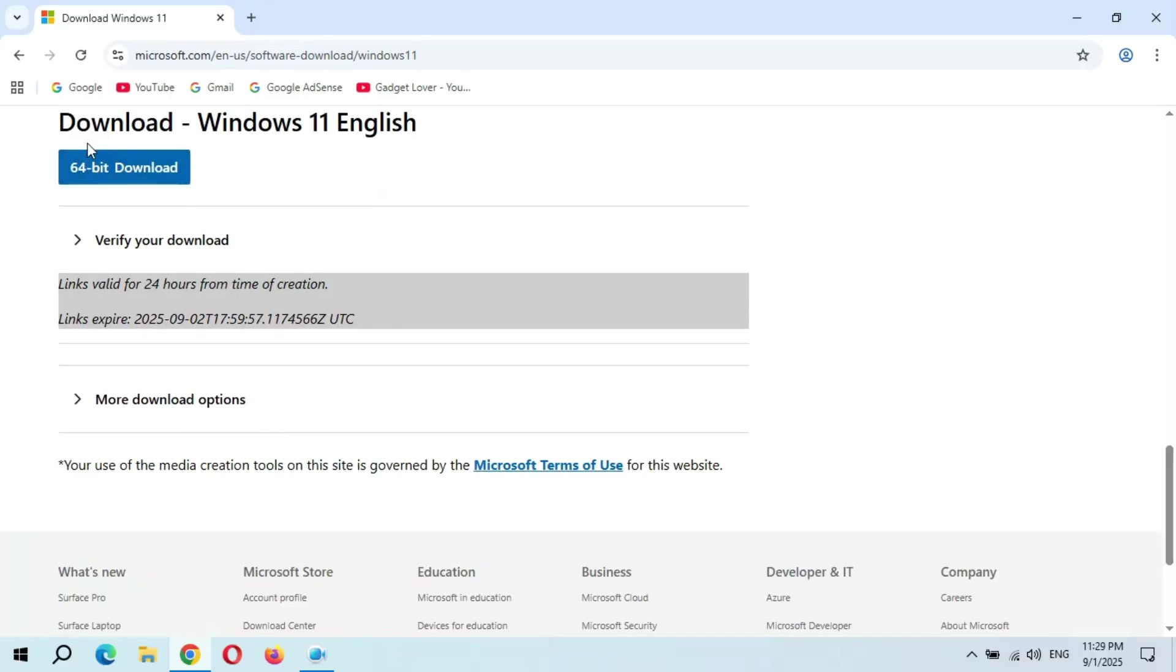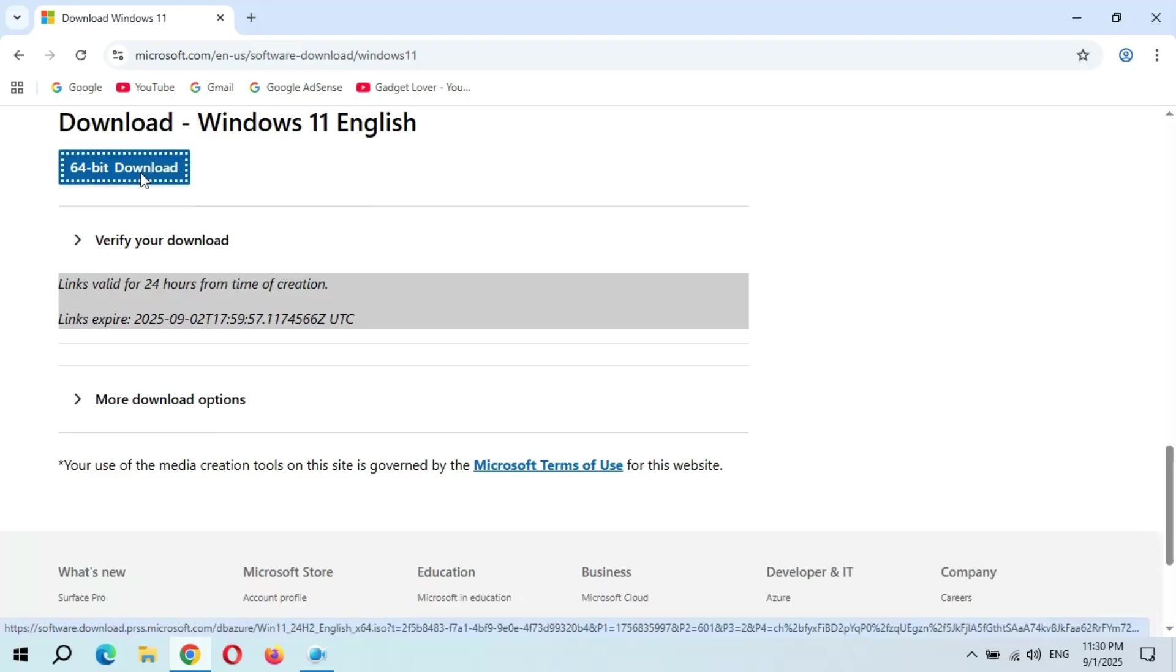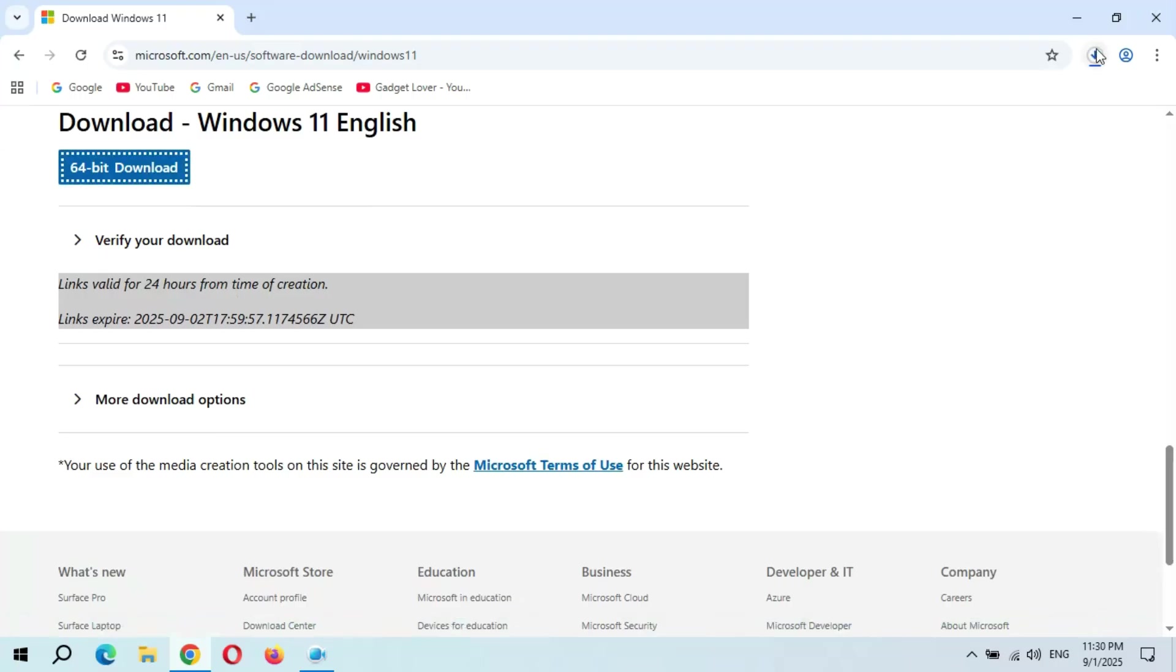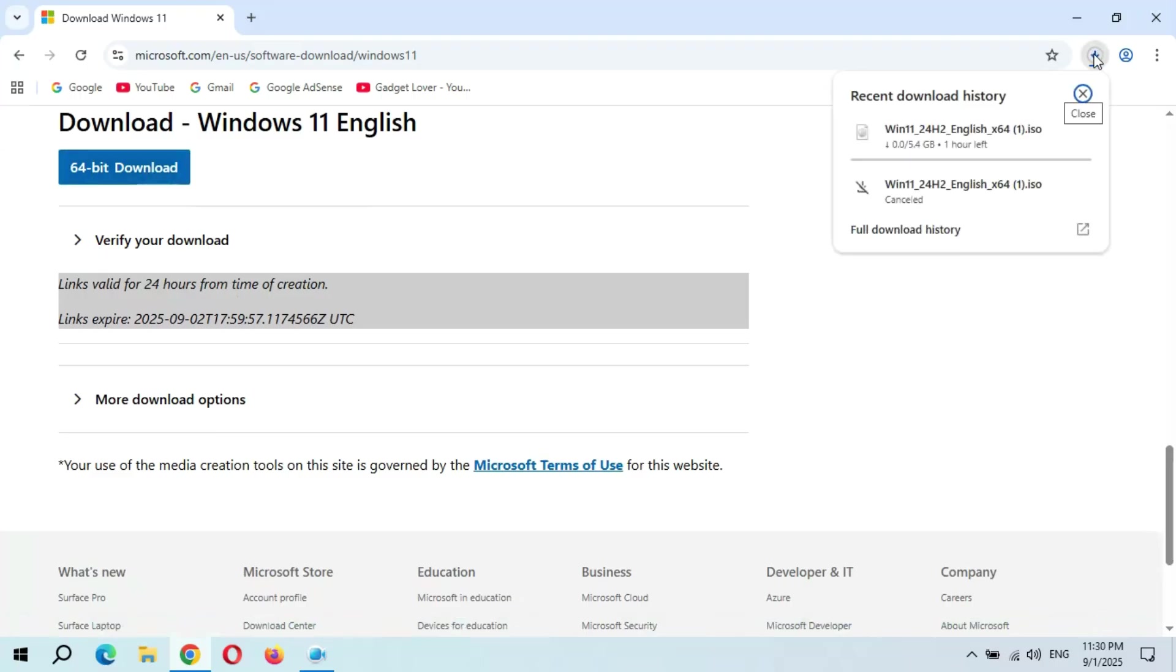And you can see 64-bit download, click on it. And you can see Windows 11 24H2 English x64.